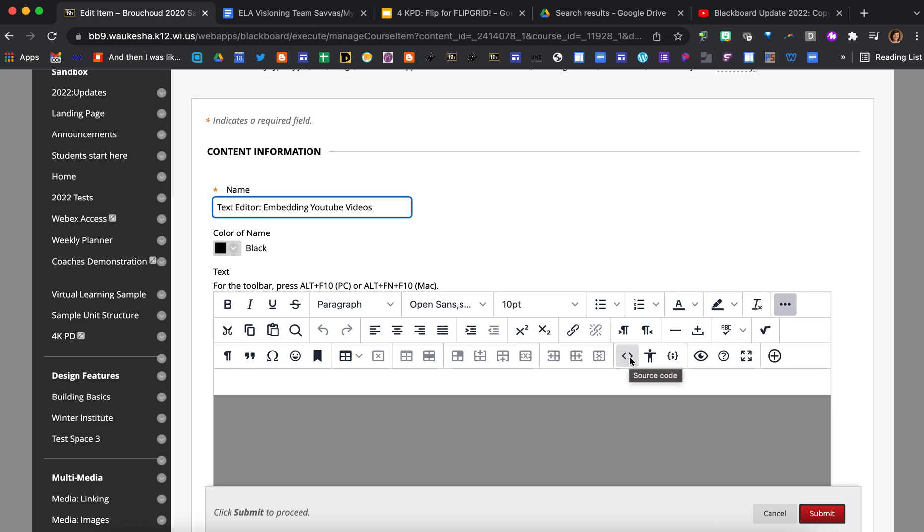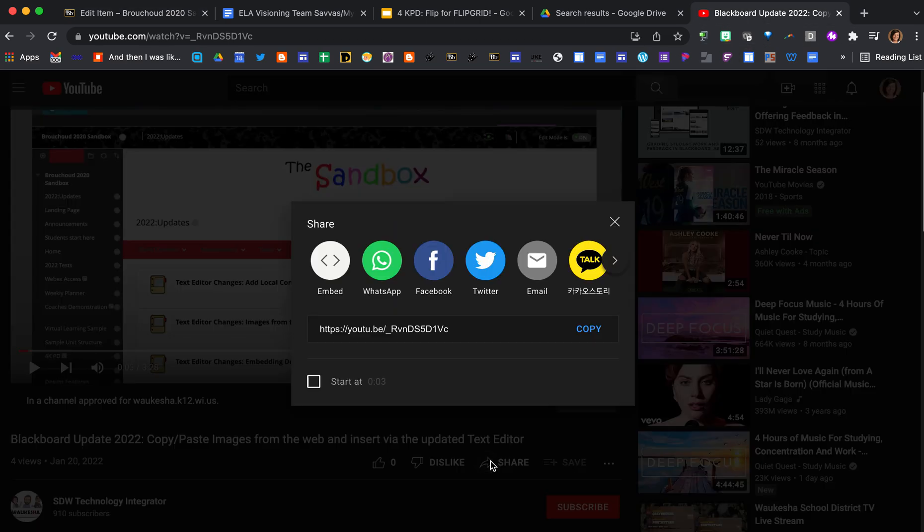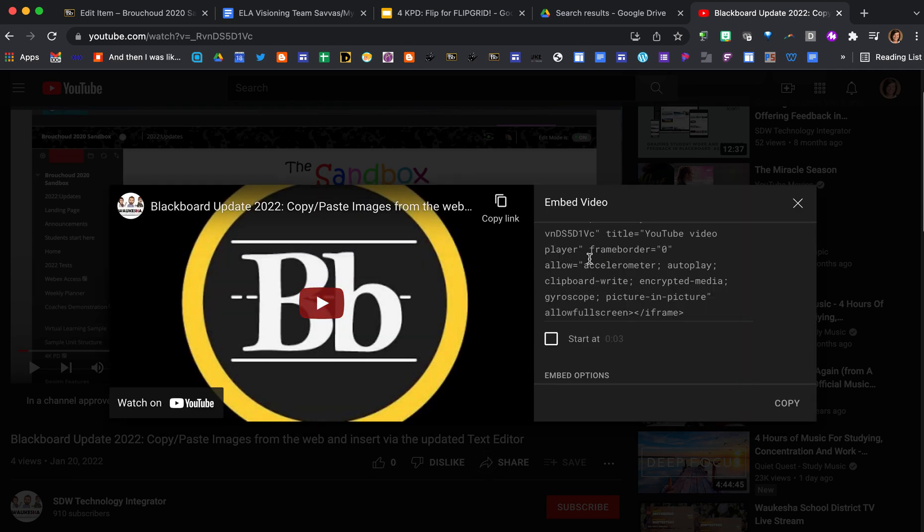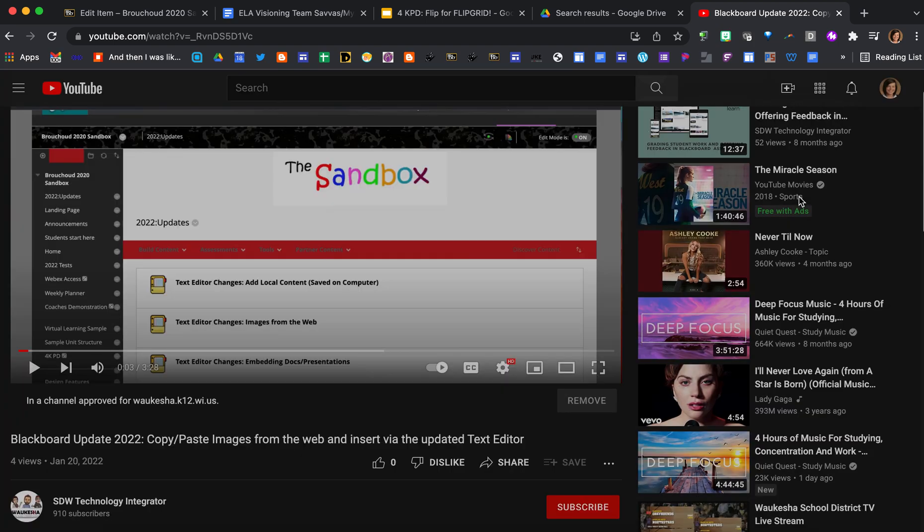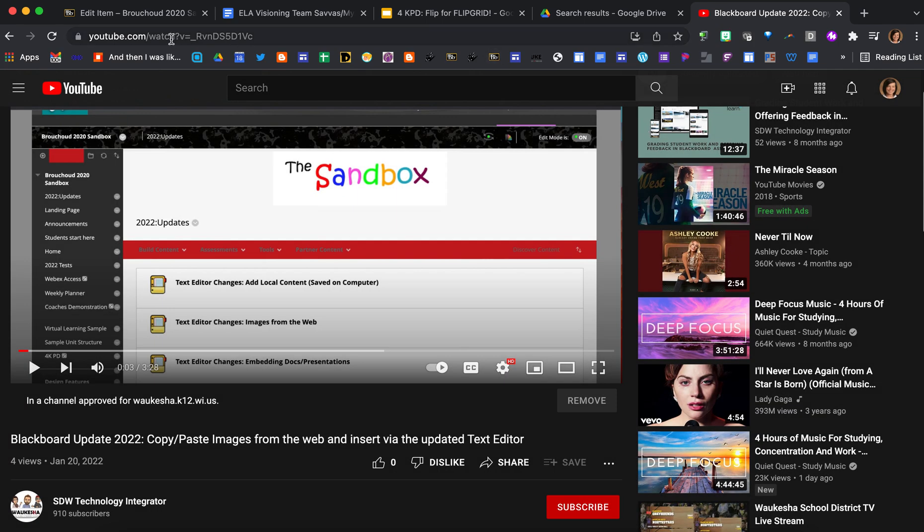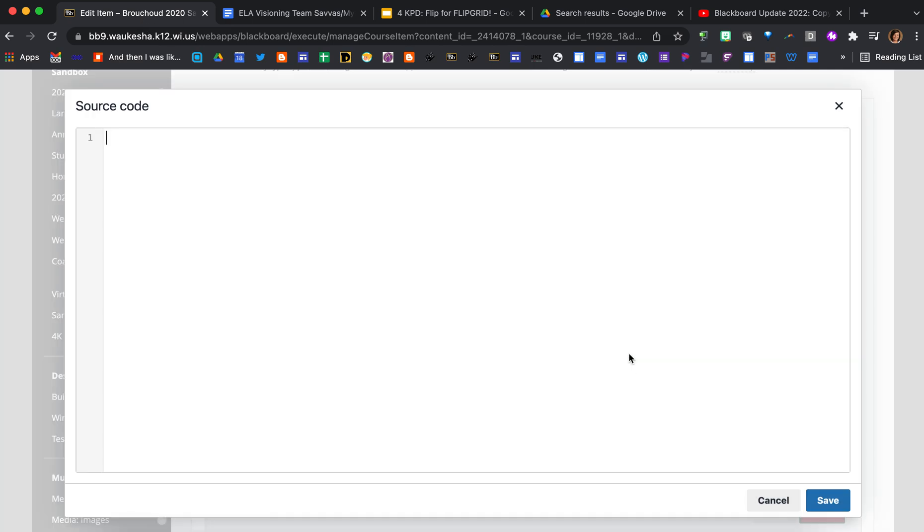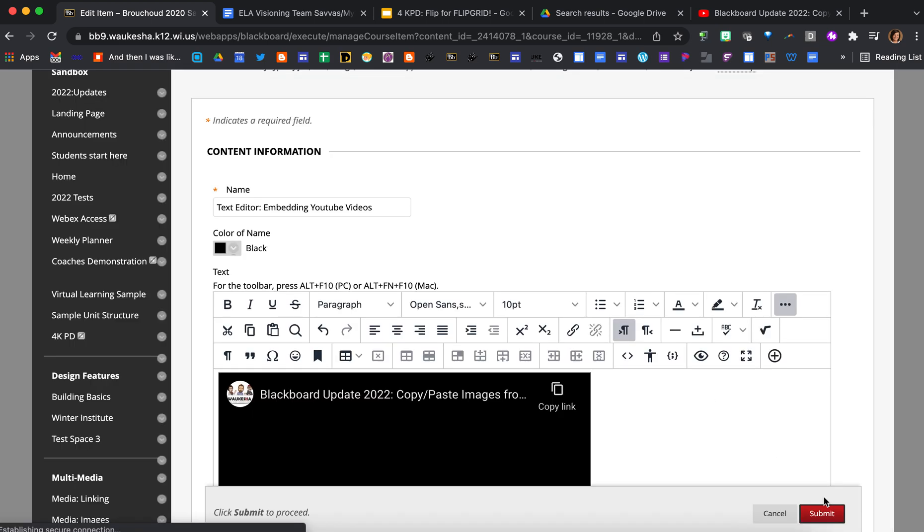To use this function of embedding a video, go to your YouTube video, find the share option, and then you're going to click on the embed. Now I need to click on that code, command C to copy, or just press copy here, and now I'm bringing that code back over to my Blackboard course. I press on the source code button and now I just paste that code in and press save.